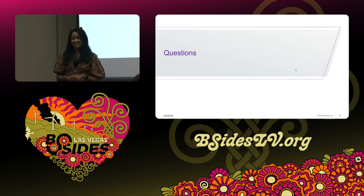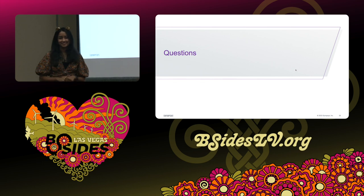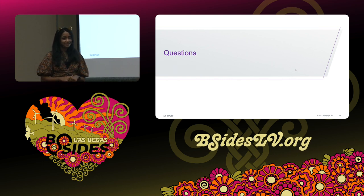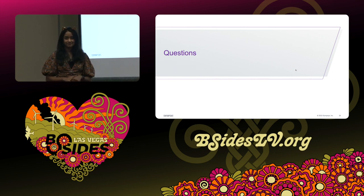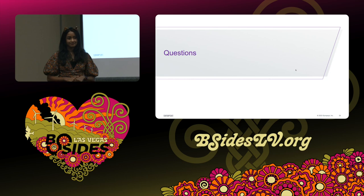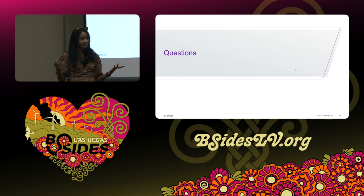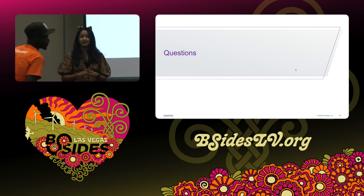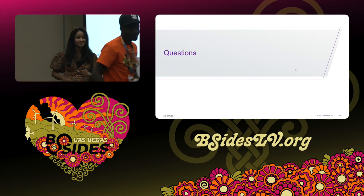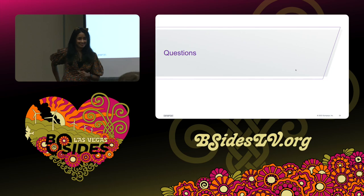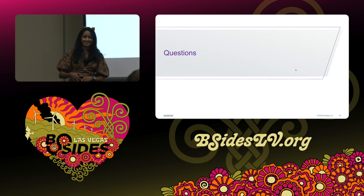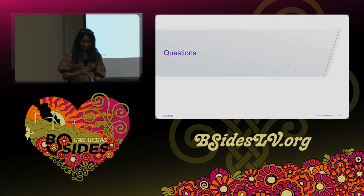Any other questions? Alright, thank you all for coming — have a great conference!